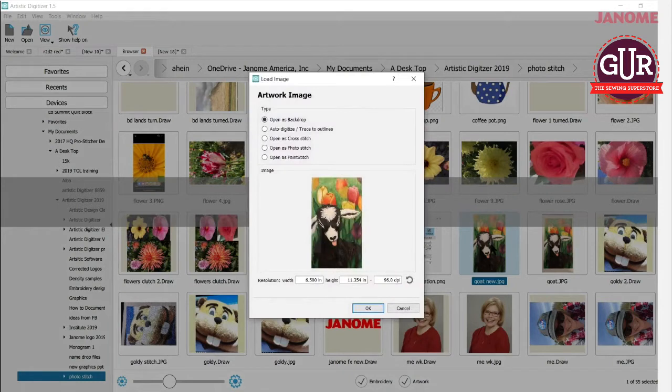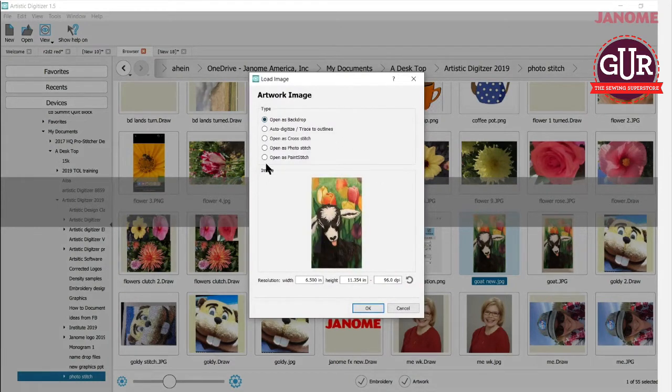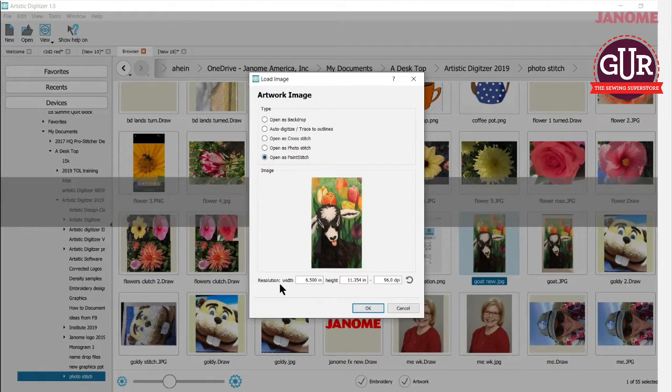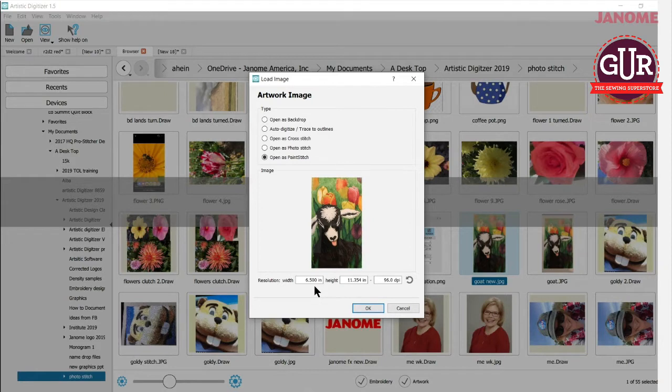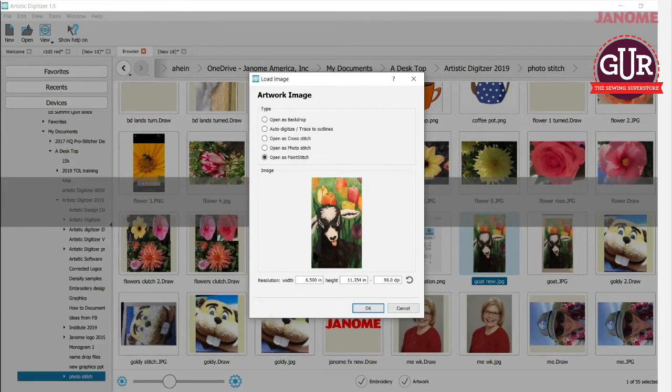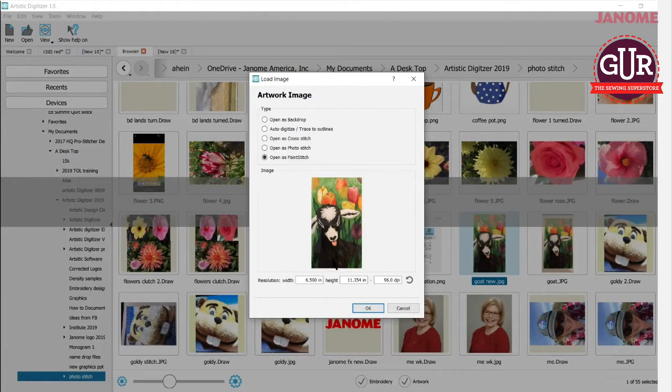And it opens the artwork image. I just need to open as Paint Stitch. Click there. I like the size of it. This is okay for me. Now, one thing you can do before you bring your pictures in is you can crop them, crop off the parts that you don't want. So this one, I might have gone in and cropped it a little bit shorter here to take some of the darkness off the bottom, but that's okay. I'm going to go with it today.